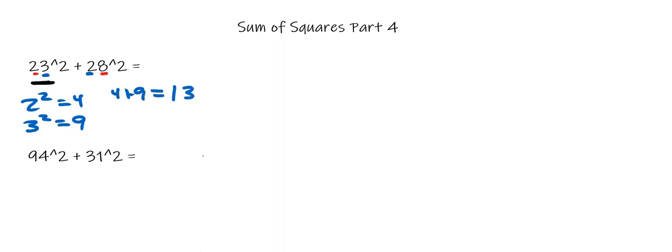The final step is to multiply this number by 101. 13 times 101 gives us 1313. So 23 squared plus 28 squared gives us 1313.